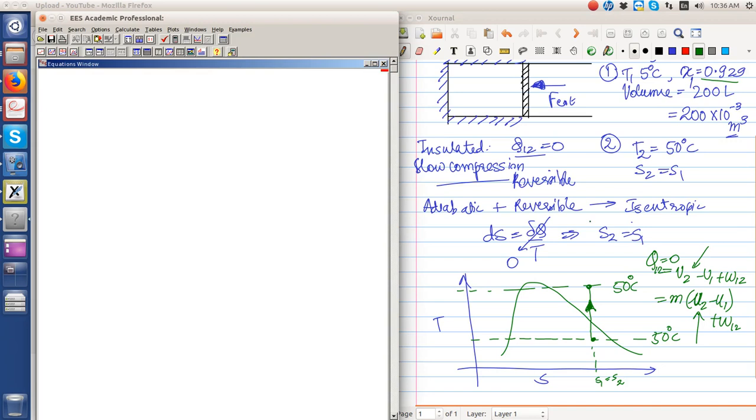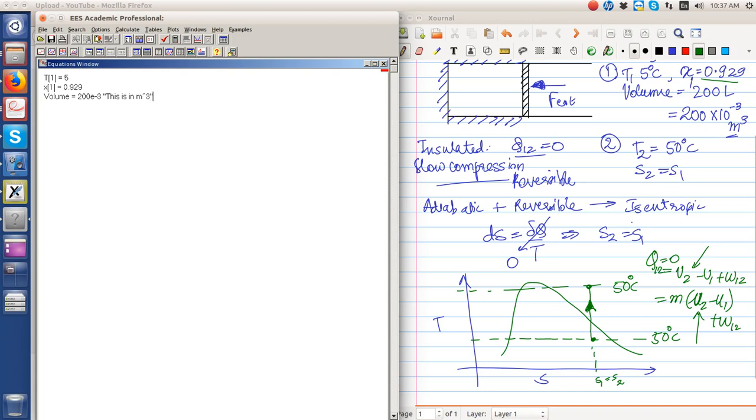Let us go to ES. We write down: T1 is equal to 5, x1 is equal to 0.929, volume is equal to 200 e minus 3, this is in meter cubed. T2 is equal to 50 degree Celsius. Moreover, we have been given that s2 is equal to s1.